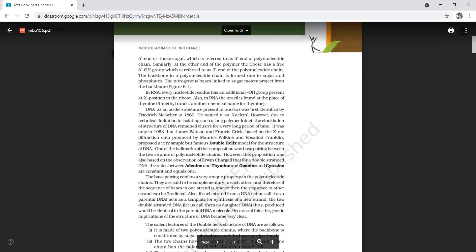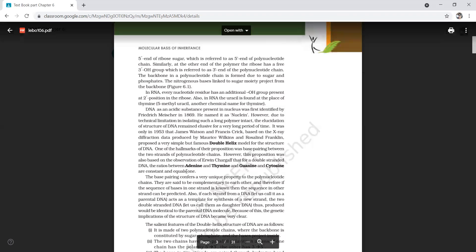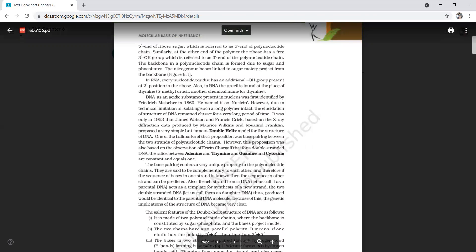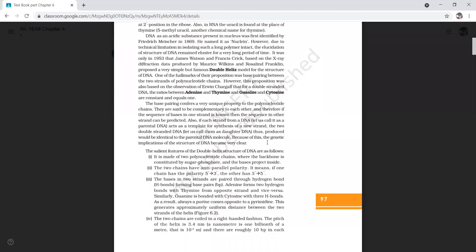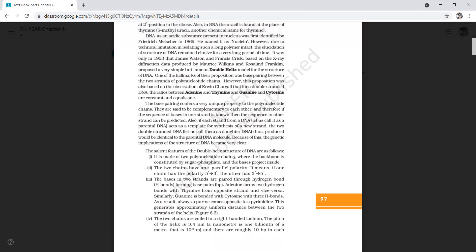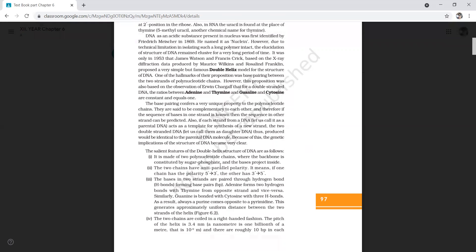Base pairing confers a unique property to the polynucleotide chain — the strands are said to be complementary: A always pairs with T and G always pairs with C. The salient features of the double helical structure of DNA: first, it is made up of two polynucleotide chains where the backbone is always constituted by sugar-phosphate bonds.